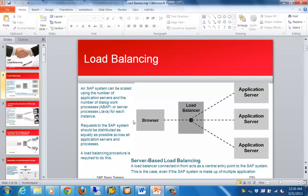We also have client-based load balancing. The way client-based load balancing works is that the user comes to a browser and it will do a redirect. That is about client-based load balancing.